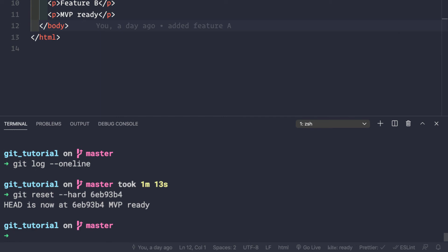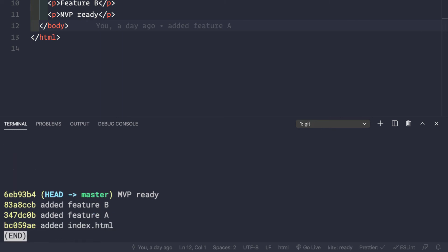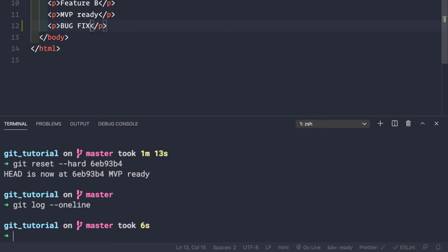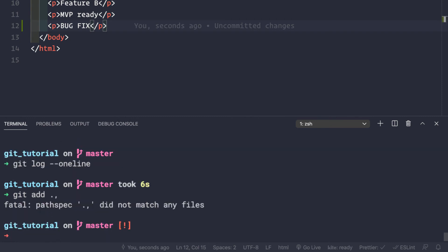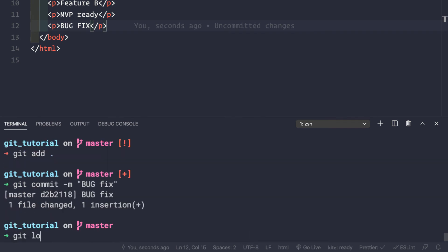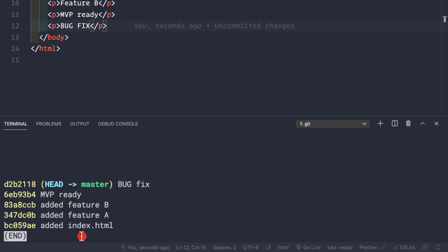Let's check what we have with git log --oneline. We are back to square one. Now let's make a bug fix inside this branch by adding a p tag 'bug fix'. Let's save this and make a commit: git add . git commit -m 'bug fix'. Running git log --oneline we see that we now have the bug fix commit.